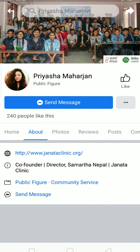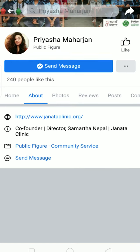She's a public figure, and basically over here it's written co-founder, director, Samratha Nepal, Janatha Clinic. So we can know that the admin of this page is the director of Samratha Nepal or Janatha Clinic. That's one way to find out — you can just click on the page and go to their About section and try to find the co-founder or director details.